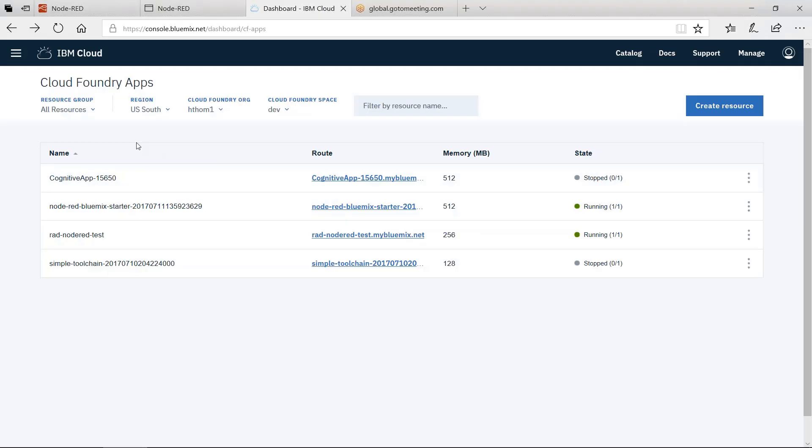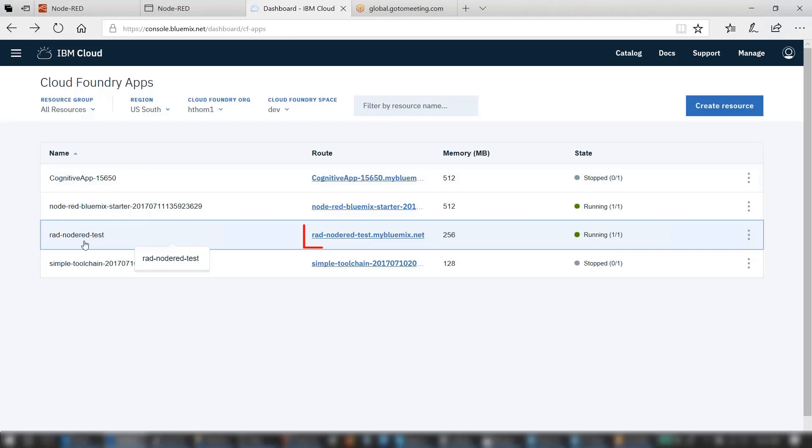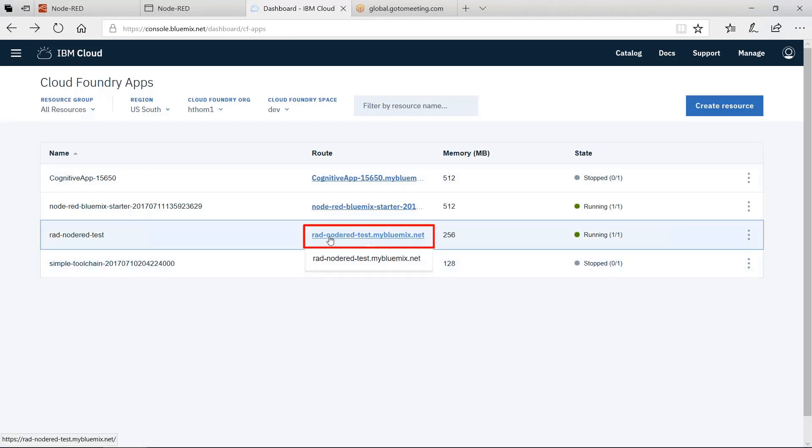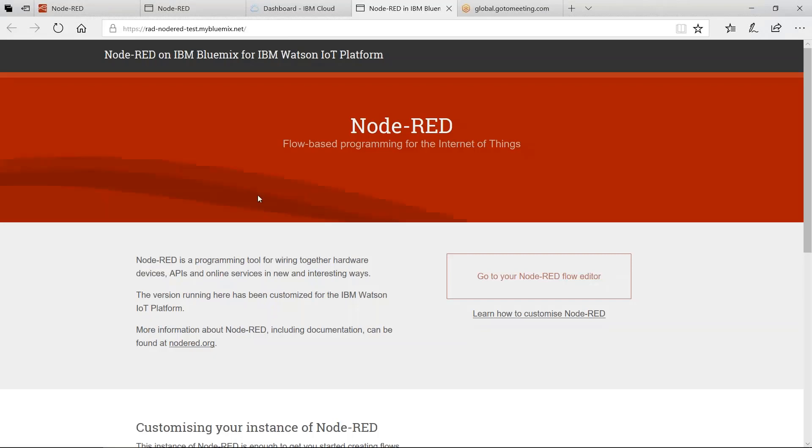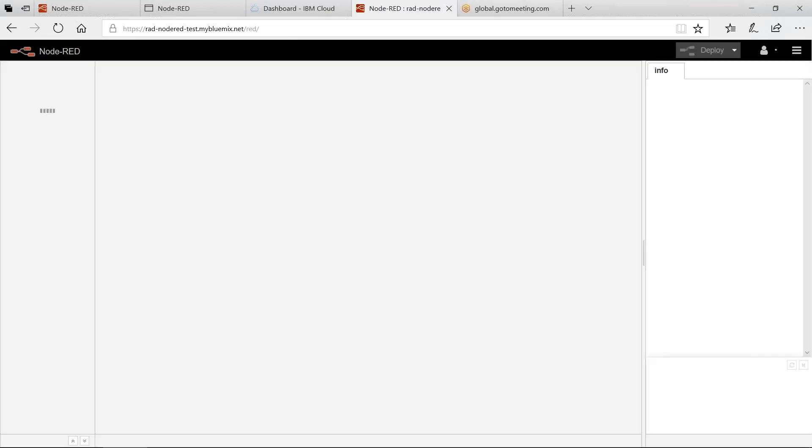For example, in my Bluemix dashboard, I have a Node-RED application in my Cloud Foundry apps. Click the route for that application. That goes to the Node-RED introductory page on IBM Bluemix. Click Go to your Node-RED flow editor to open the Node-RED browser-based editor running on Bluemix.